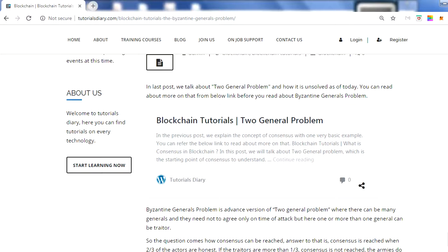The Byzantine Generals Problem is the advanced version and has more complexity. Here we don't have only two generals — we have a commander and multiple lieutenants. One more complexity is added: they not only need to synchronize on timing, but out of multiple generals, one can be a traitor. We have to consider that the traitor will not affect the overall strategy, so they still go ahead and win the battle.